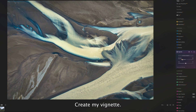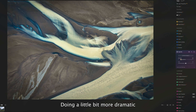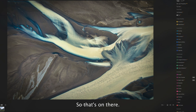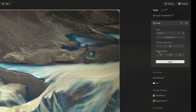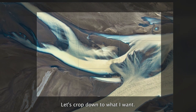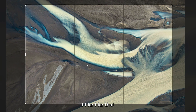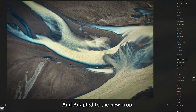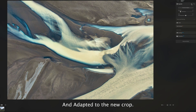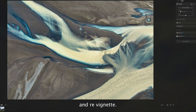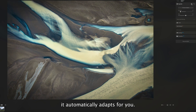So the vignette is applied — now I'll go over to Crop, crop down to the composition I want, and hit Enter. It adapted to the new crop automatically. You don't have to go back in and redo the vignette after cropping — it automatically adapts for you, which makes your workflow super easy.